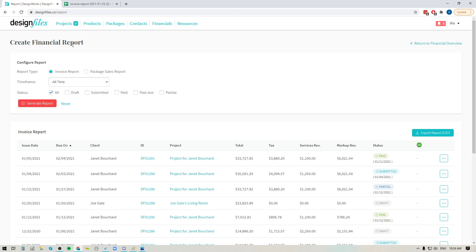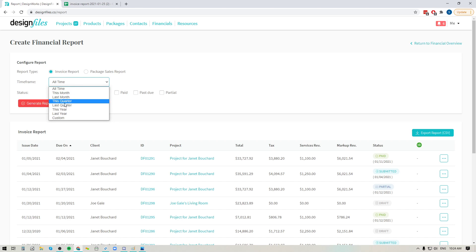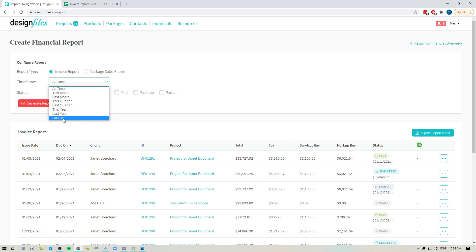So you could do a report for all of the invoices that you sent out, or you could do a report for any of the design packages that you got sales from. You can also choose to pick the specific timeframe that you want to include for this particular report. So there's a number of options you can choose from, and of course you can create a custom range.